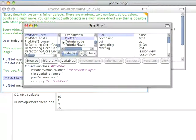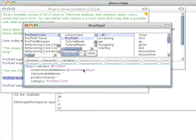We have ProfStef. It's looking at this class, and here we have a class browser with all of the messages that are understood by it.